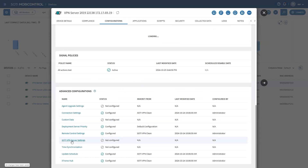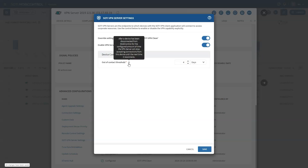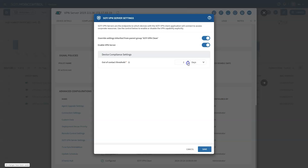By clicking on the device and going to the advanced configuration section, you will notice a new option: SOTY VPN server settings. Click on this to activate the VPN capability and enable the VPN server by enabling the toggle. There is also a compliance parameter called out-of-contact threshold. This feature ensures that if a device is not connected to SOTY MobiControl for a specified period, it won't be able to use the VPN until that device checks in.